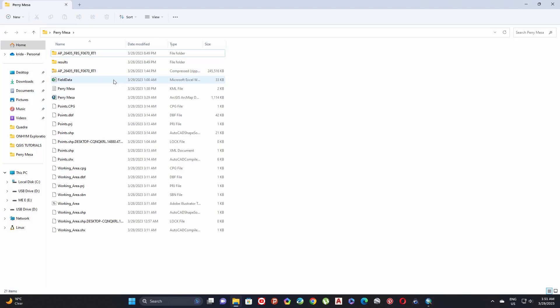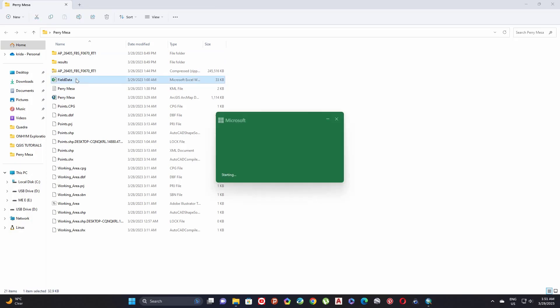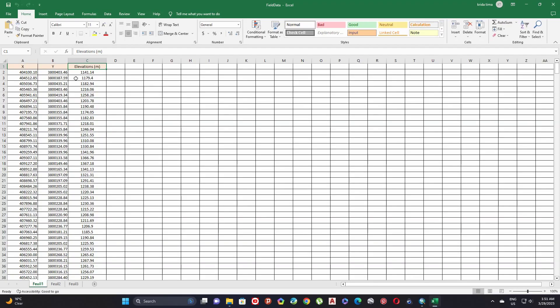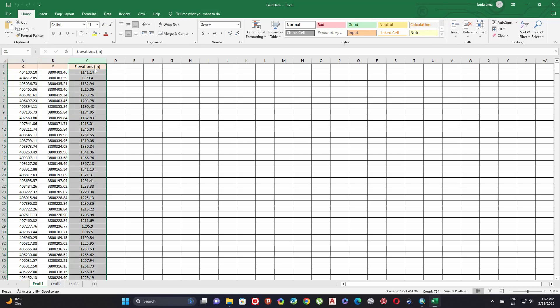Here in this folder I have an example of data, a sample of my data in a field data Excel file. Let's open it to show you. Here I have some stations represented by their coordinates X and Y.